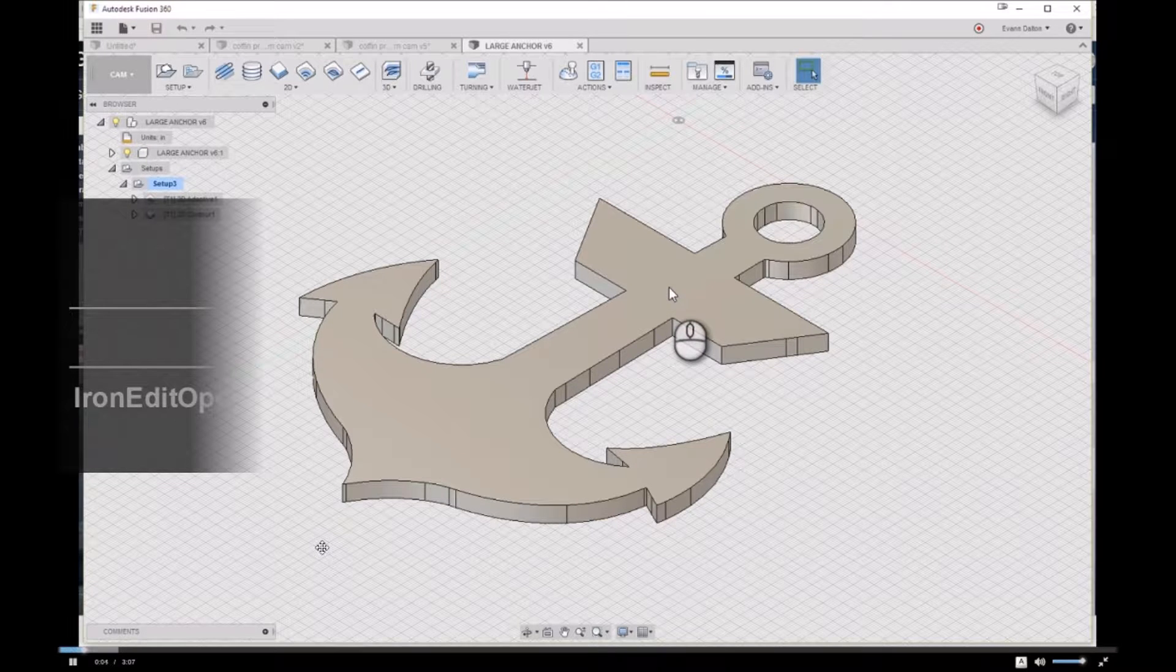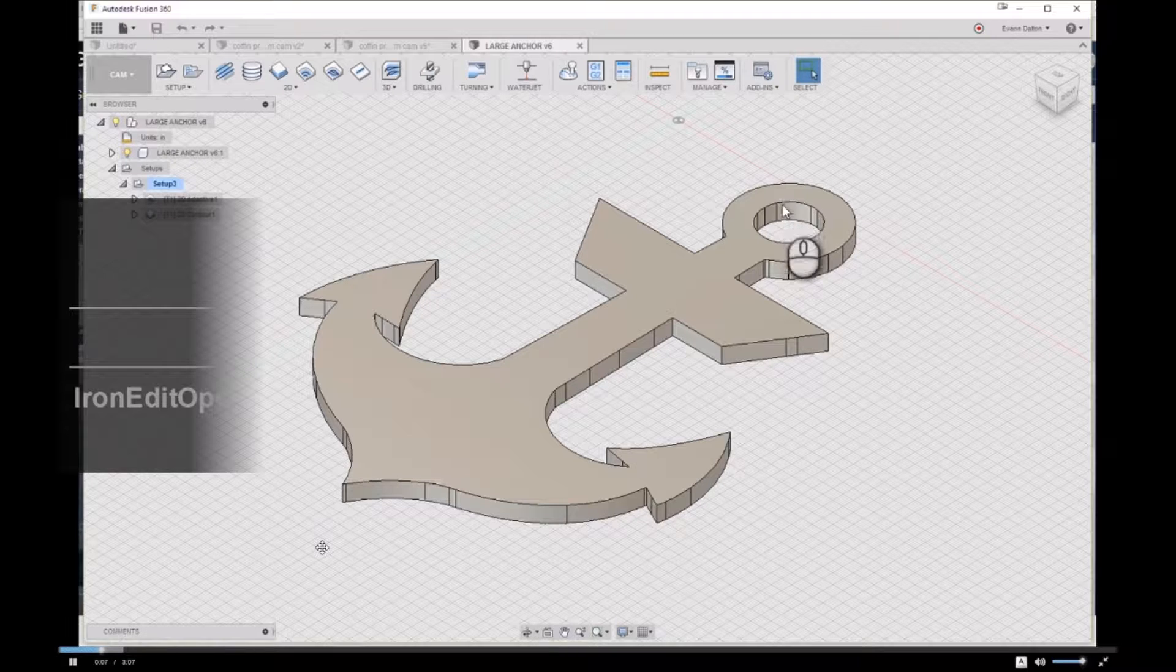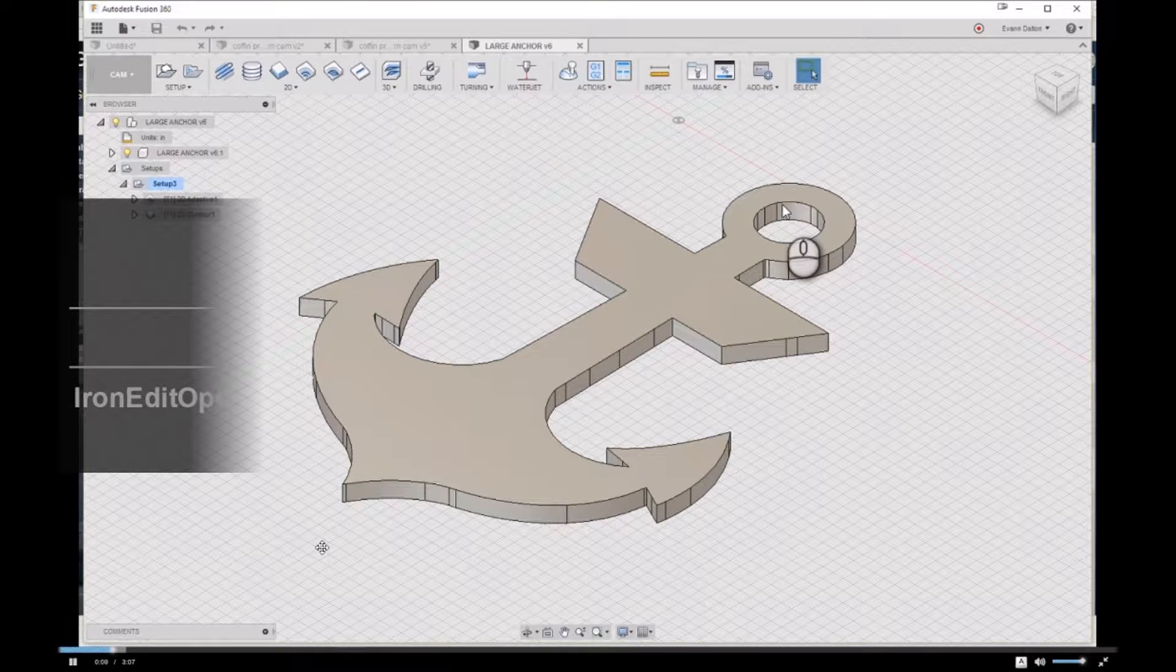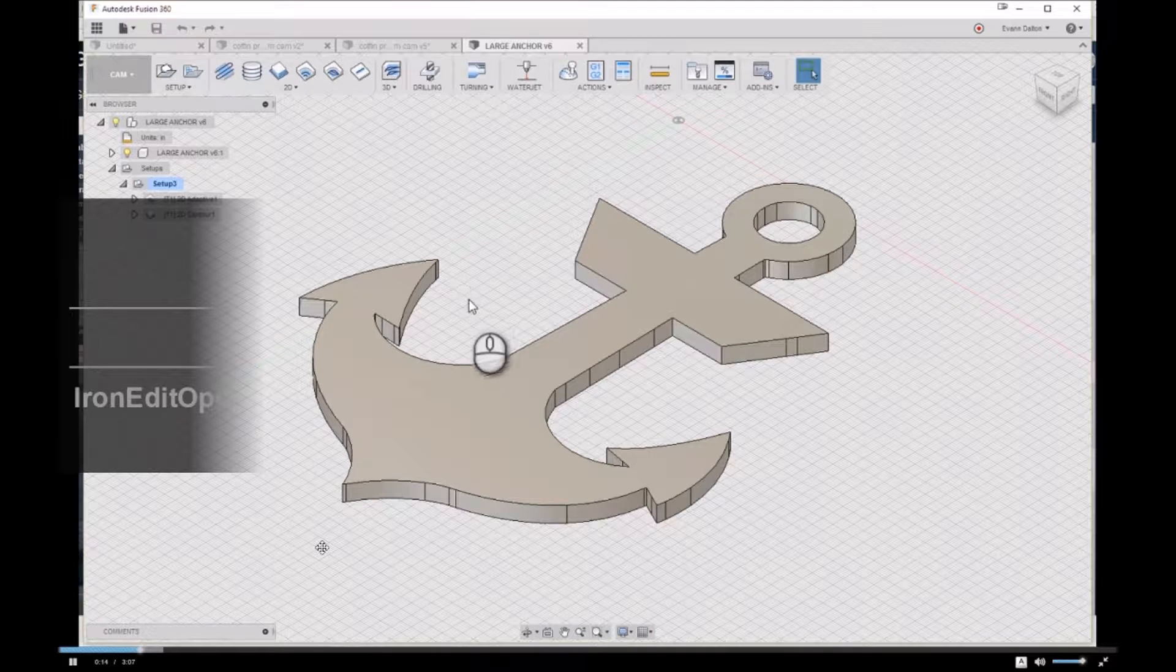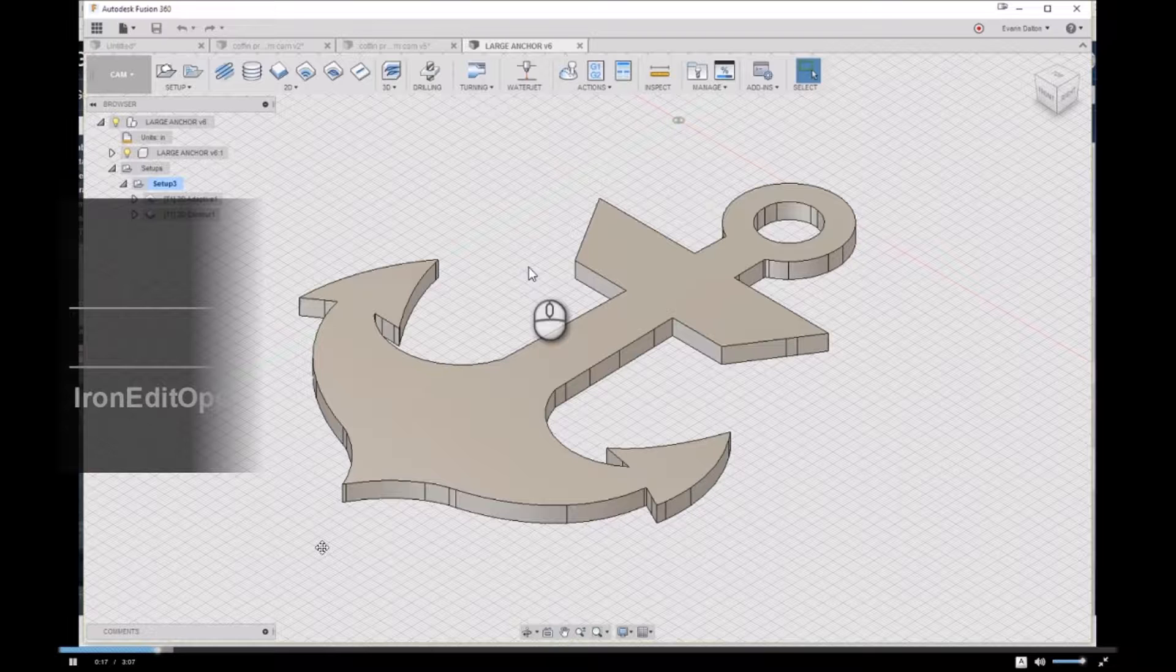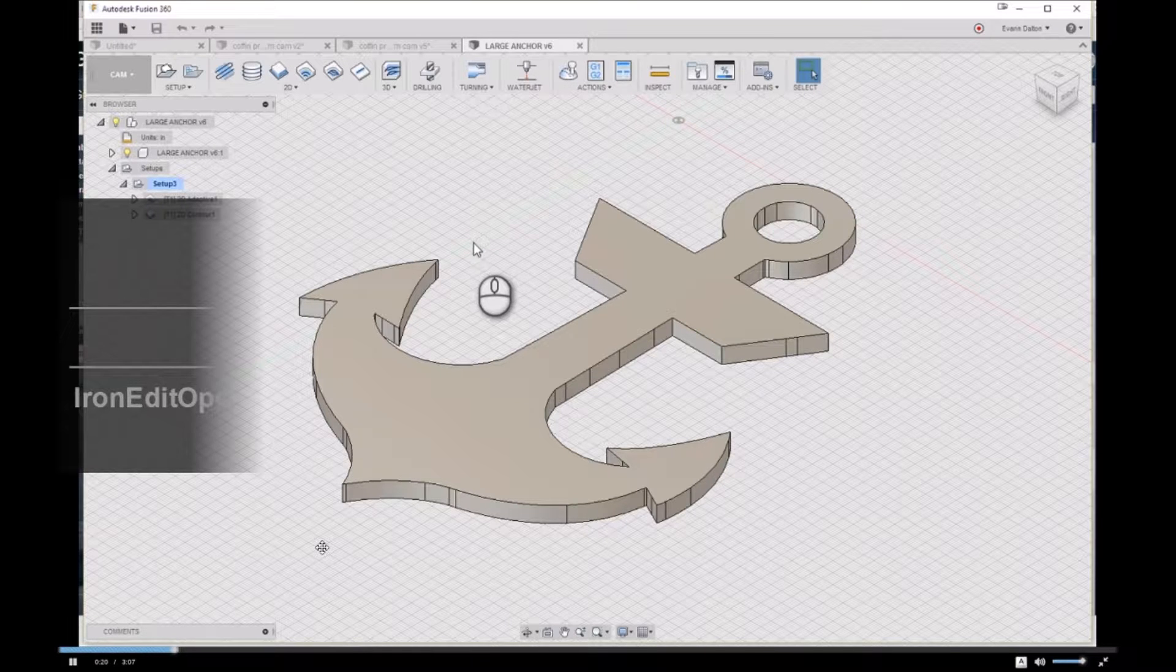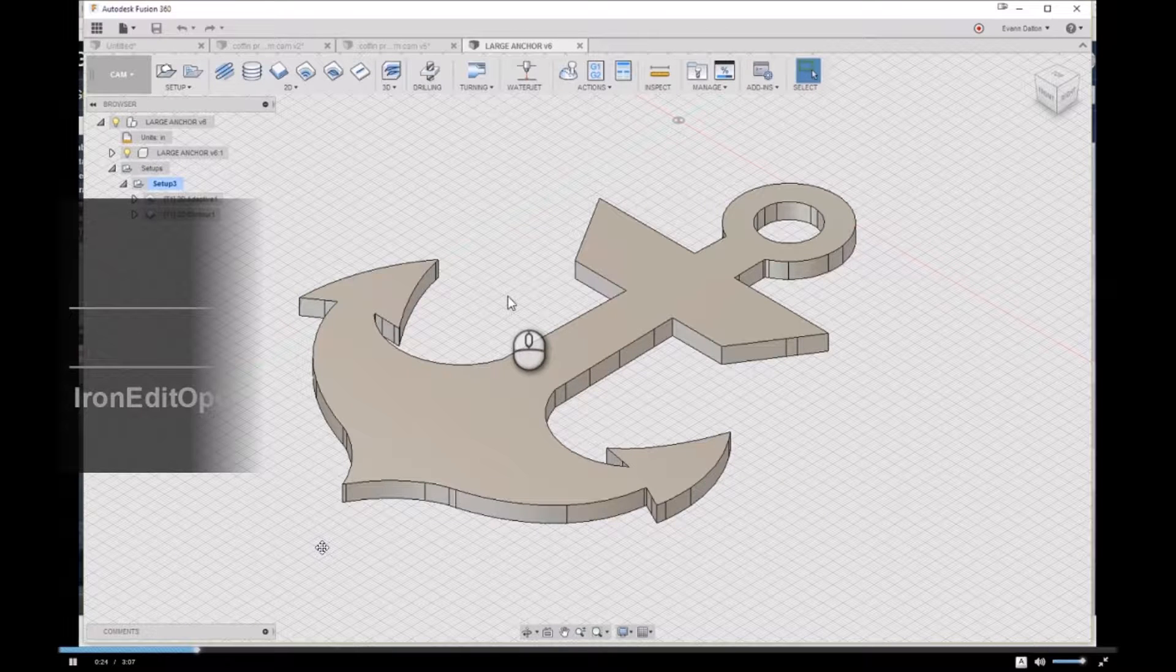Hey everyone, I wanted to start a quick little series called Fusion 360 Quick Tip, or V Carve Pro Quick Tip, or even Easel Quick Tip, just sharing little things that I may have learned going through a project or something that I think is pretty neat.